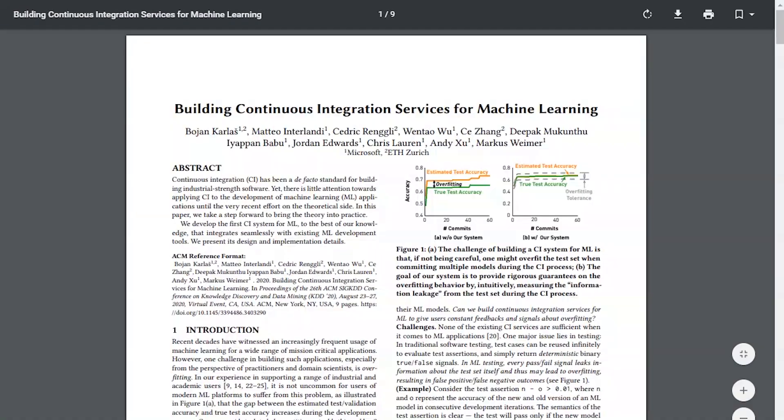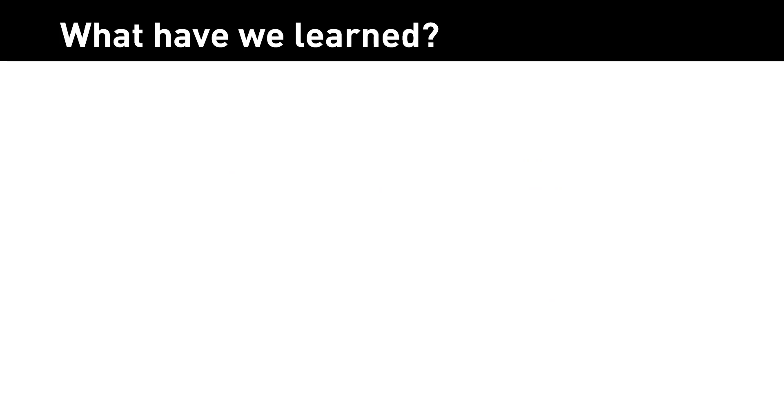We were struggling with this for weeks, but then we found a solution. We dug up this nice paper from KDD 2020 that solves this exact same problem. There were two main things we learned.